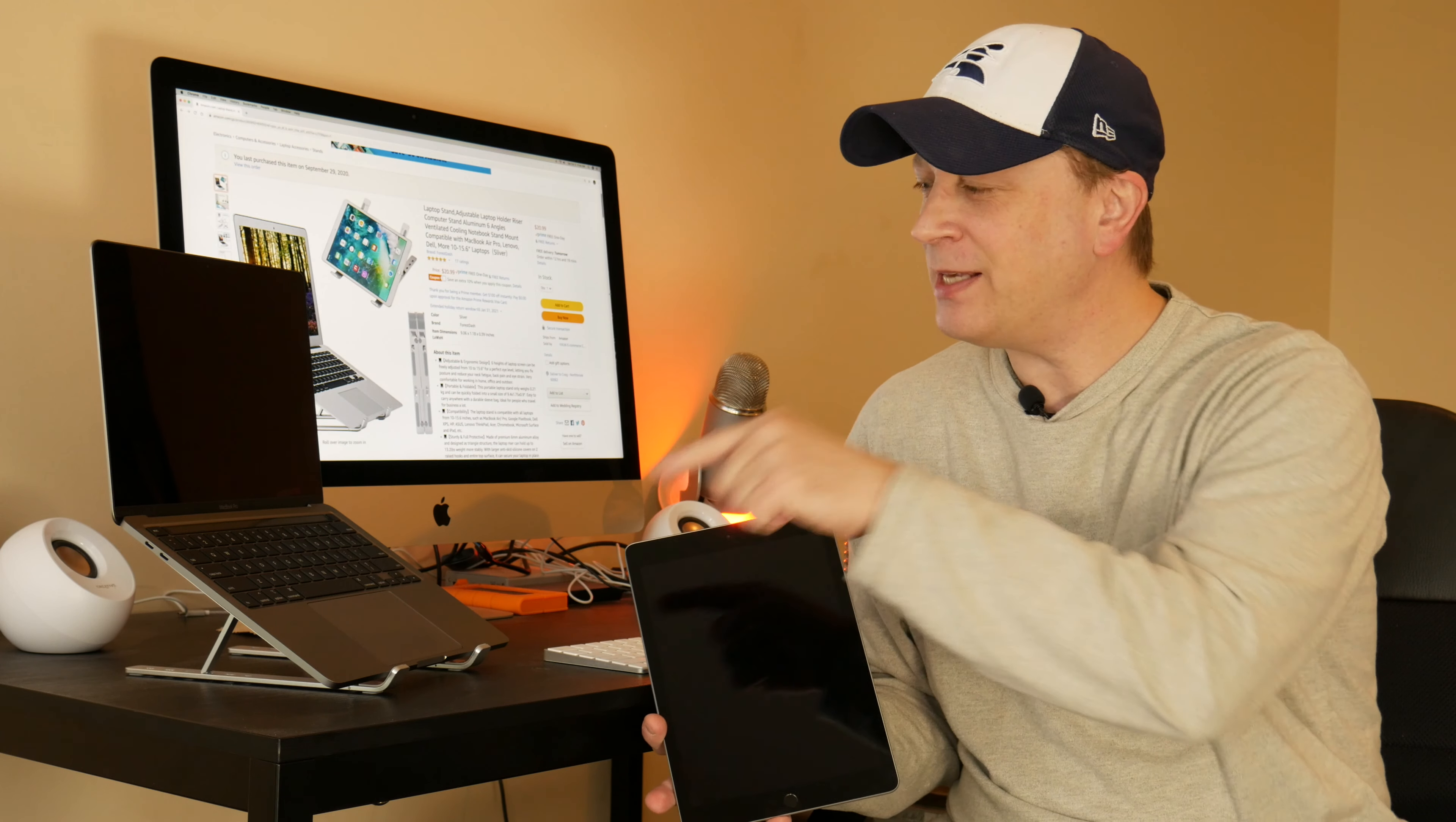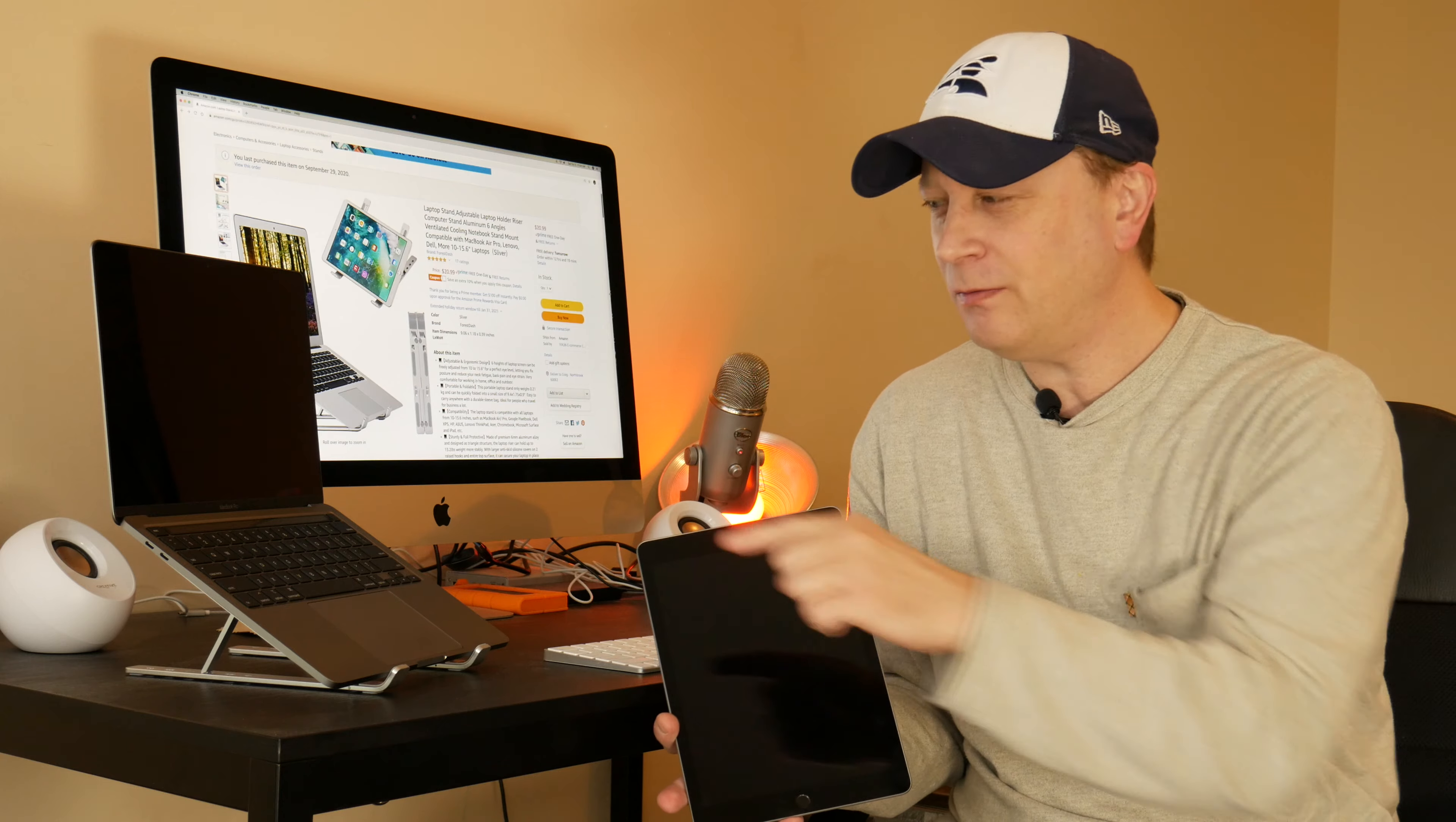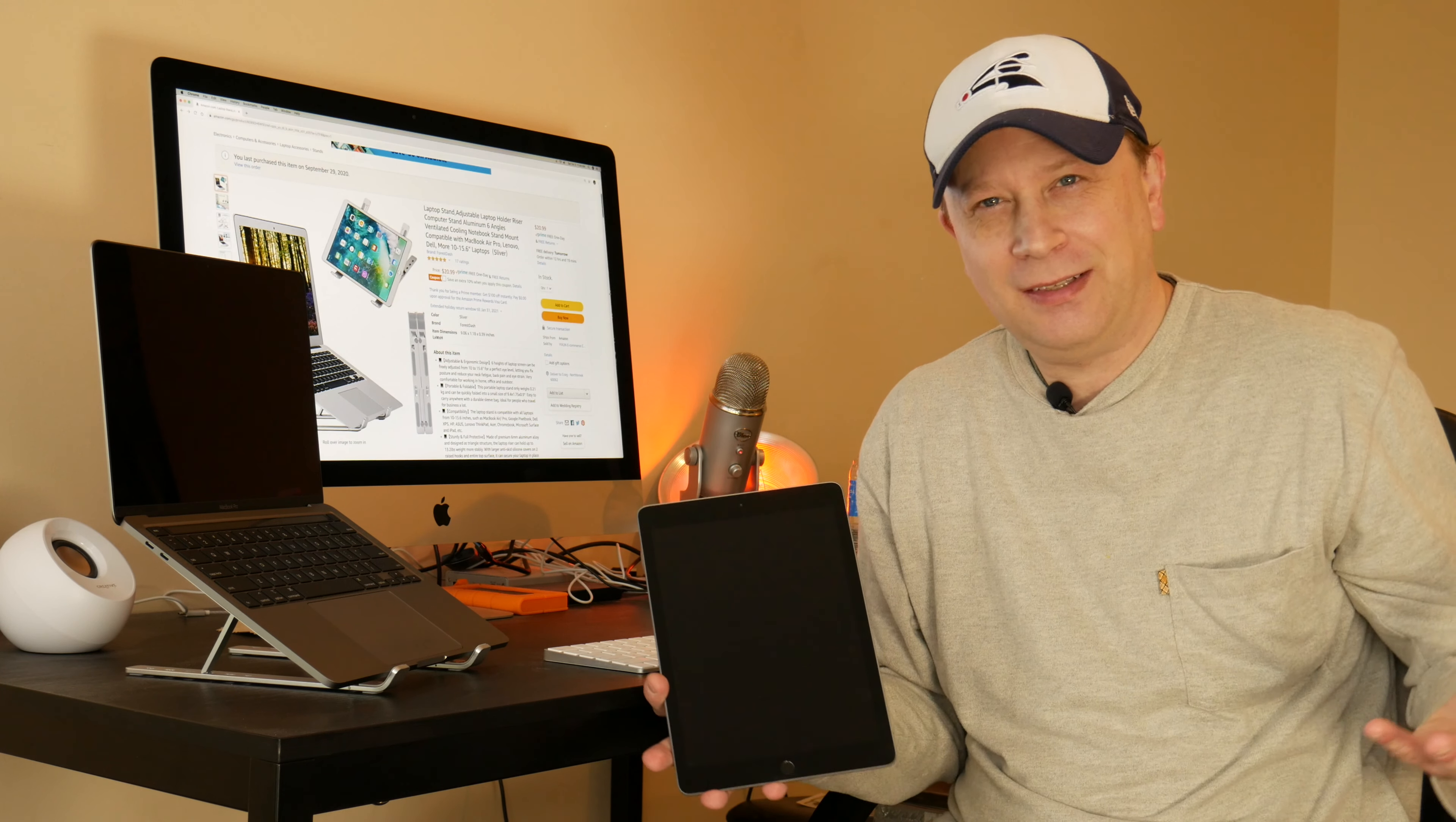Welcome back. So is this the best laptop stand for your MacBook or iPad stand you can buy right now, right over here, for around $20? Let's find out.